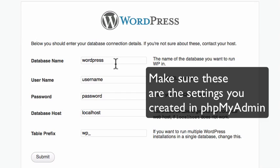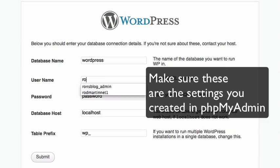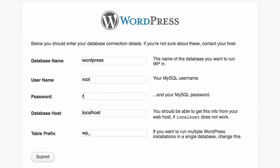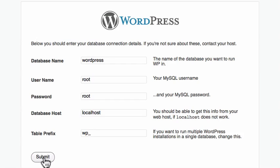Database name is WordPress. It's going to fill that in for me. The username is root. As I mentioned earlier, the password is root. The database host is localhost and it's almost always localhost, even on a live server. Table prefix, something you might want to change. I'm going to leave it as the default for now. Click submit.